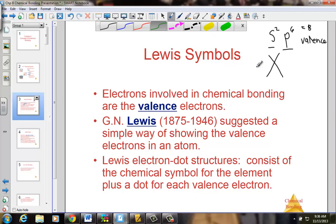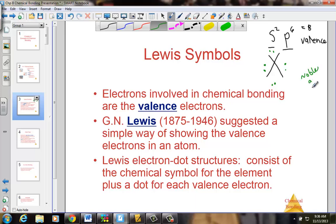As electrons begin to fill the energy levels, we place one dot around each side of the symbol first — one, two, three, four — and then we go back and assign partners: five, six, seven, eight. Now we have what would be considered a noble gas arrangement if we indeed have eight valence electrons. The number of dots corresponds to the number of valence electrons the atom has, based on where it lives on the periodic table.